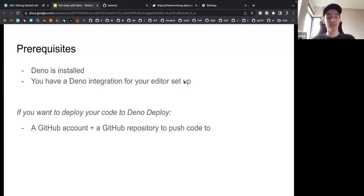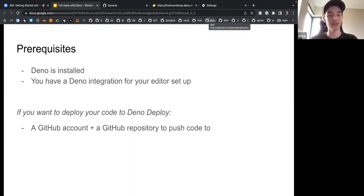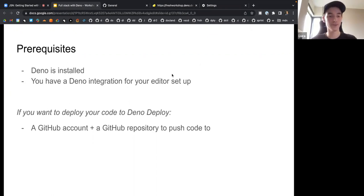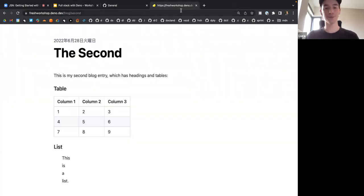For prerequisites, you need to have Deno installed. I had put this on the JSNation website earlier, so I hope you have Deno installed and the Deno integration for your editor set up. If you want to deploy your code to Deno Deploy — this is not mandatory — you do need a GitHub account and a GitHub repo to push your code to.